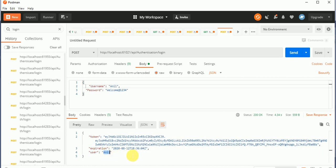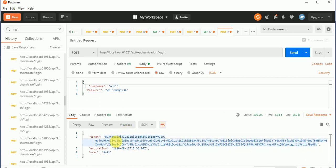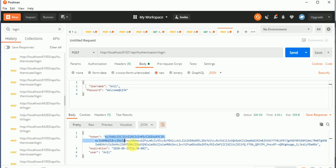That's it for this video. In this video, we have learned how we can register a user, how we can login a user, and how we can generate a token. Using this token, how we can authenticate our user — that I will show you in my next tutorial. I hope you like this video. If you like this video, please subscribe to my channel. Thanks for watching. Have a nice day. Bye-bye.